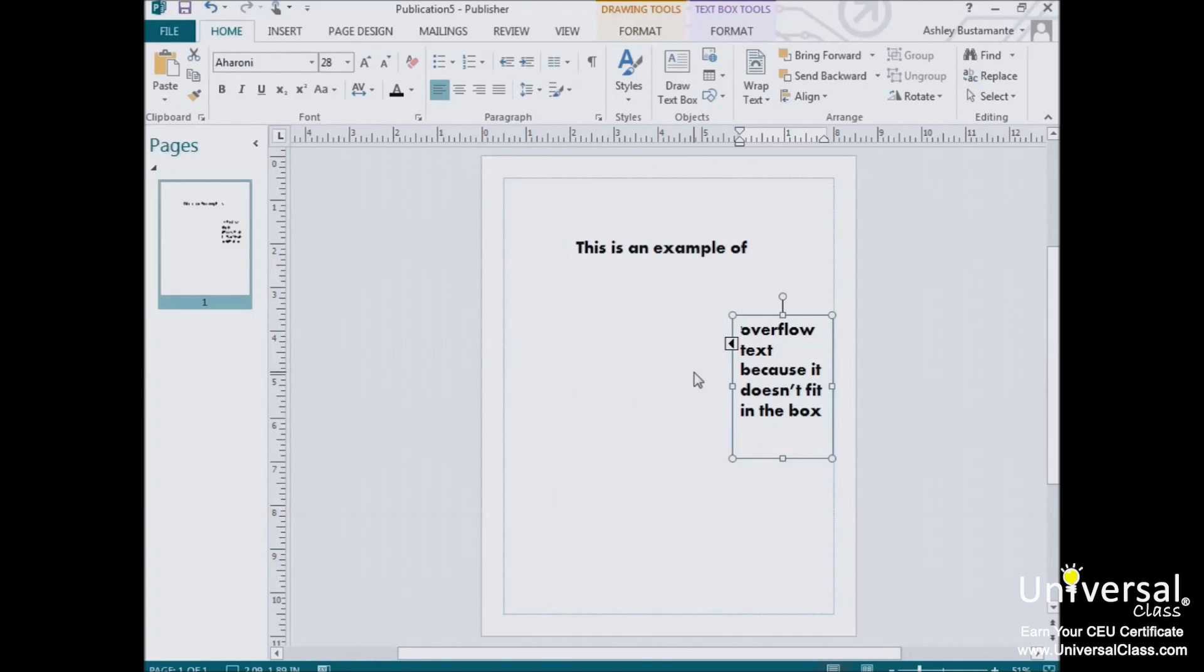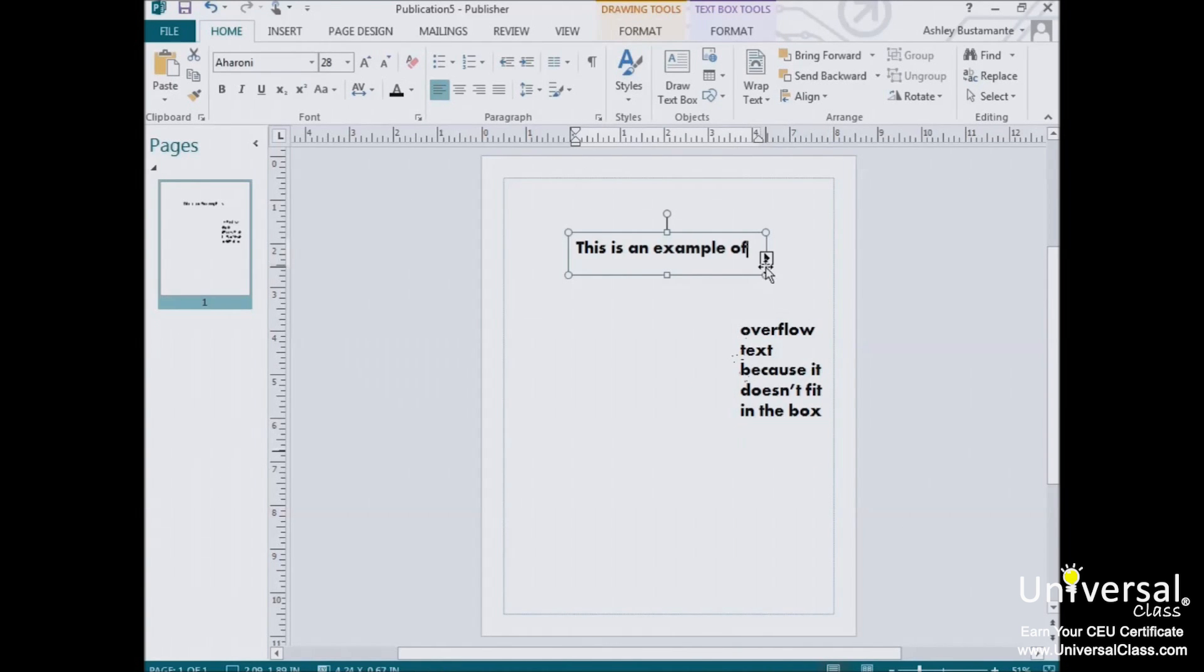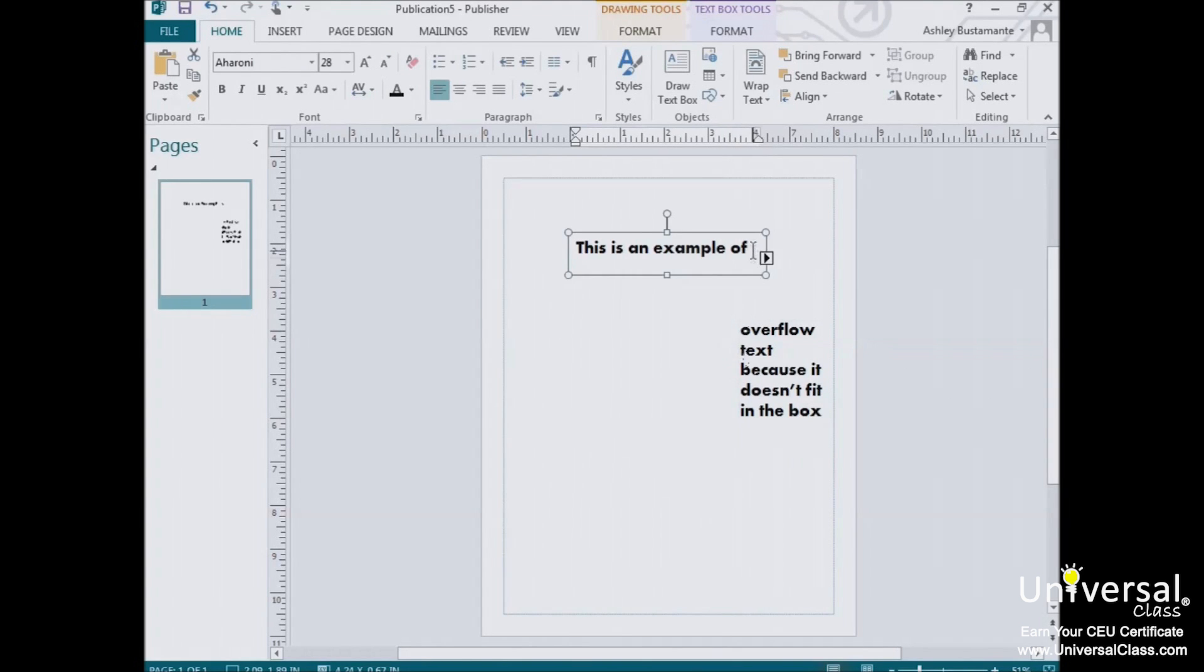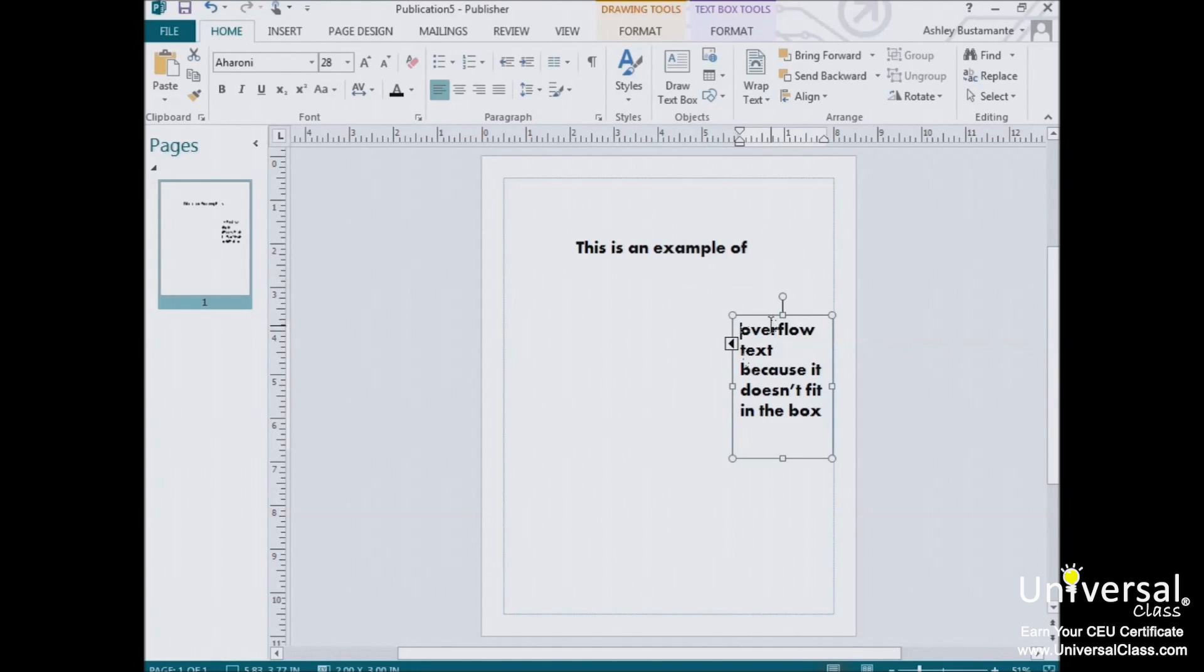Whenever a text box is threaded, the border around it changes. You'll see a black arrow in the upper left edge of it, and another in the lower right edge as shown here. Clicking on the left arrow will take you to the text box earlier in the thread, and the arrow on the right will take you to the text box later in the thread, if there is one.